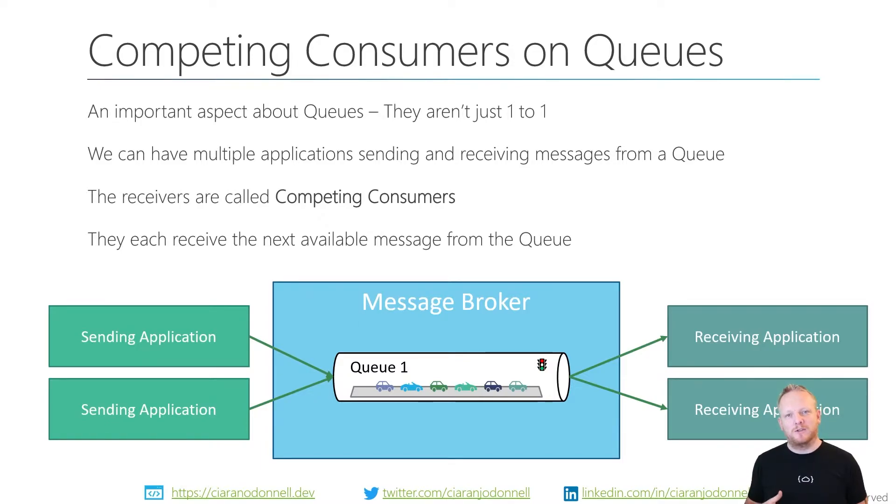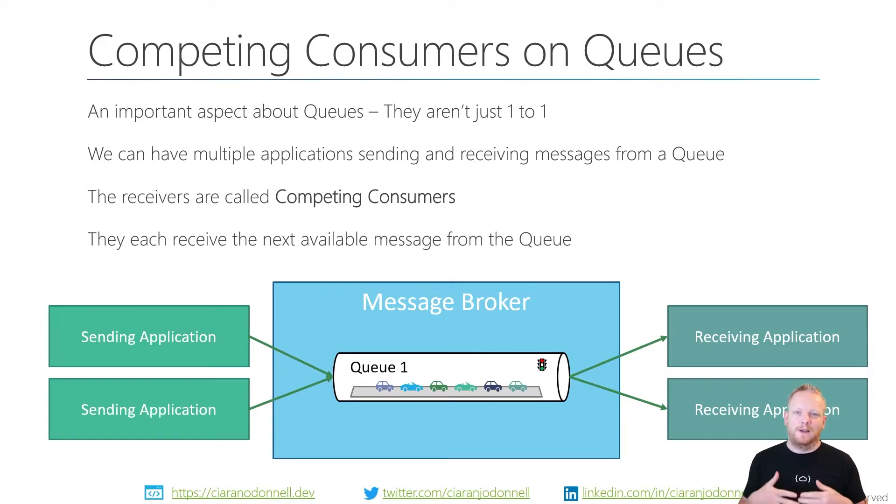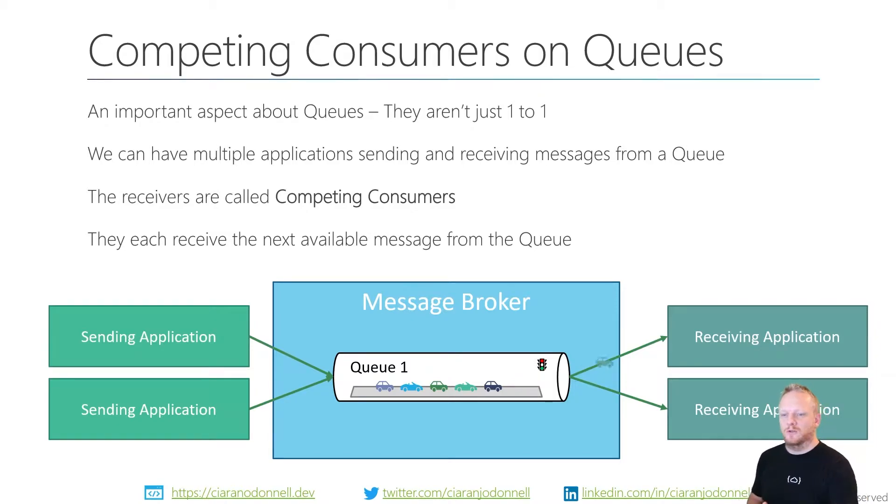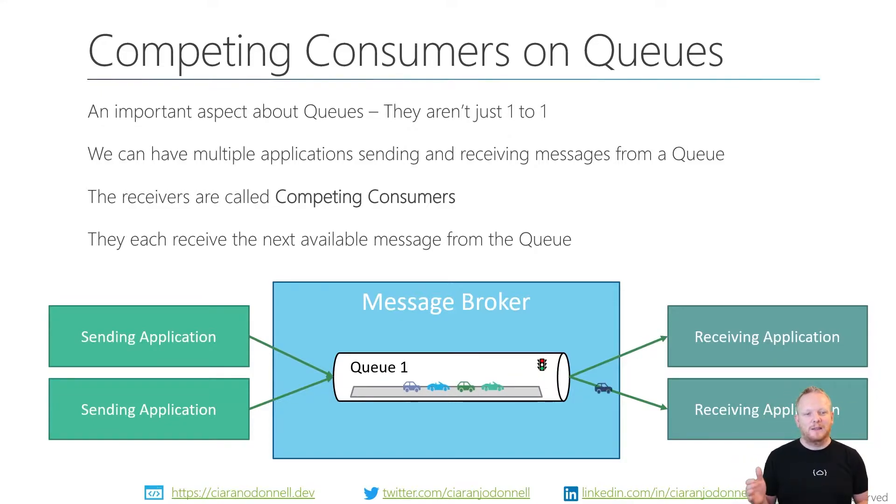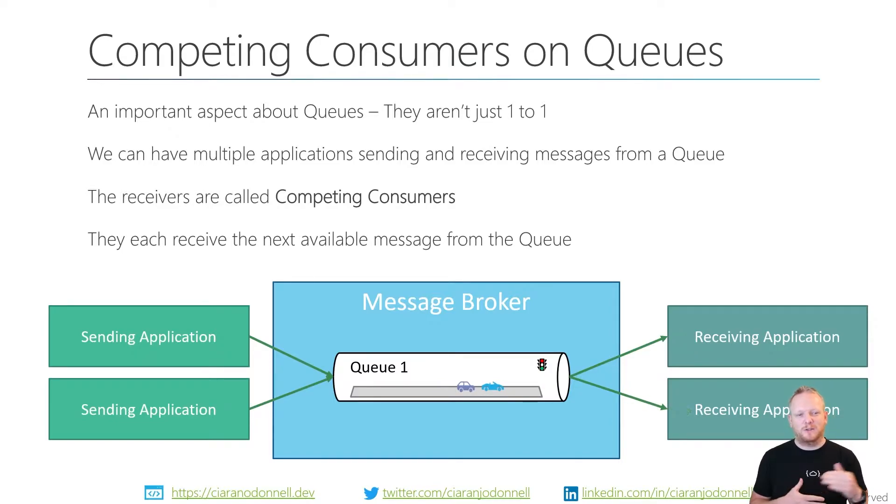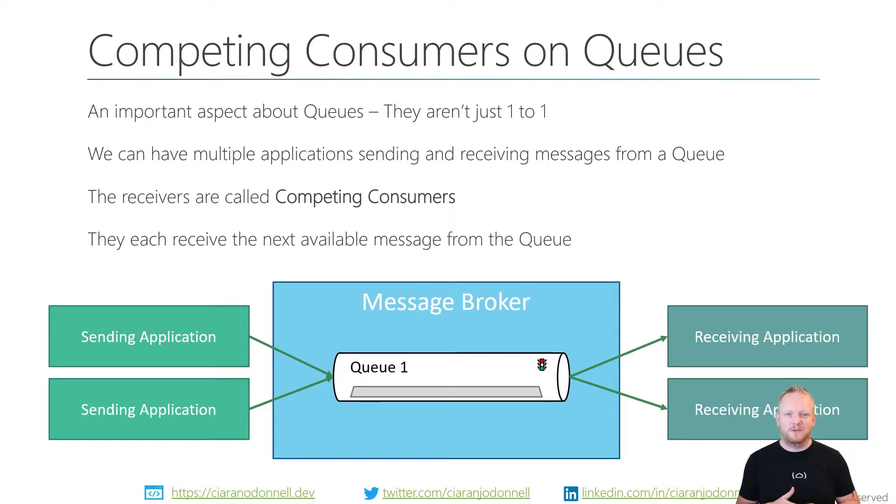When we have lots of receivers from the same queue, we call them competing consumers because they're competing to get the next message at the front of the queue. They each receive the next available message, taking them one at a time. The message broker deals with distributing those messages between our two consumers. Each car from our analogous queue is going to a different version of the receiving applications. We've got two of them running and they each got a different message.